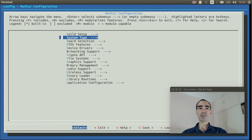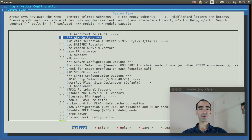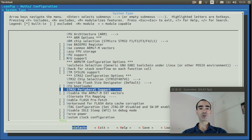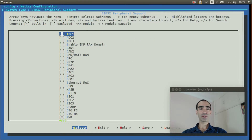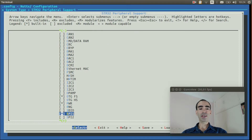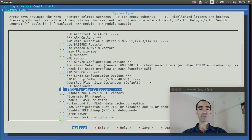Go to system type and enter inside STM32 peripheral support. Double check if SPI1 is enabled — it is enabled. We can exit.